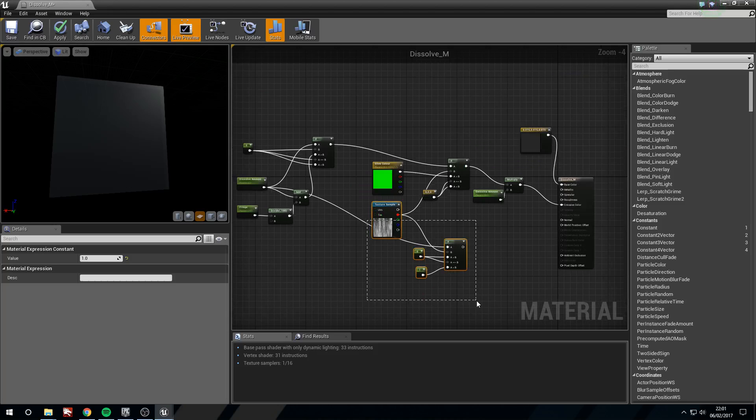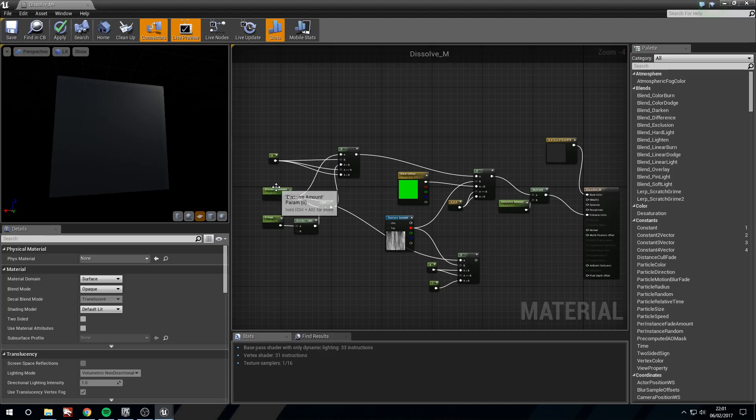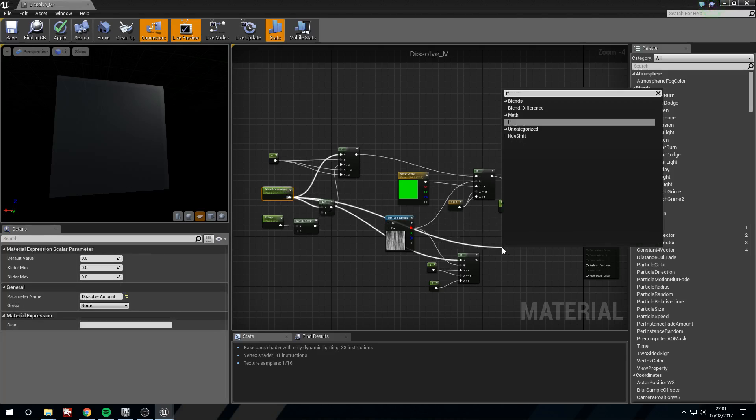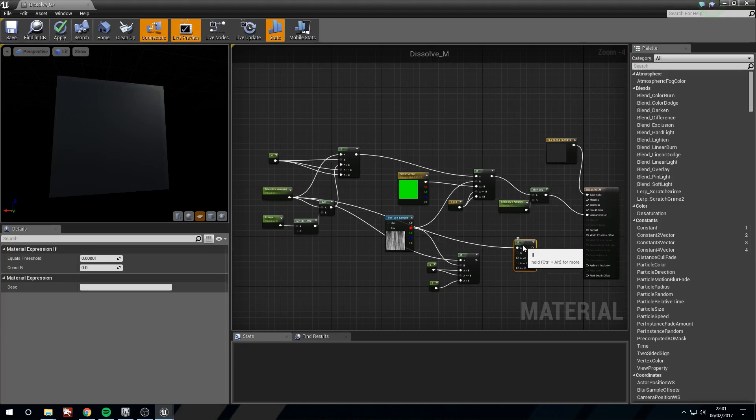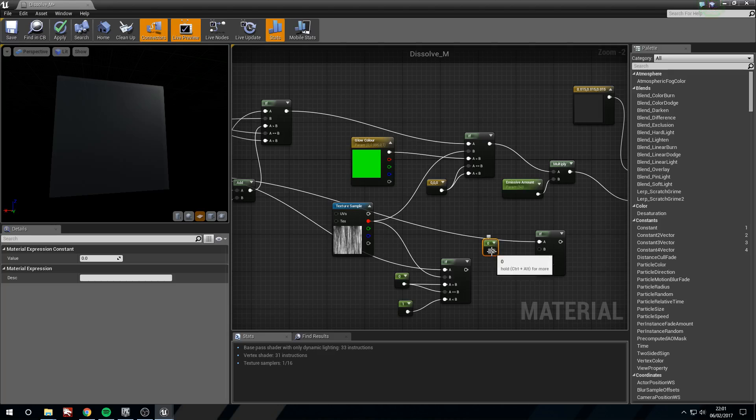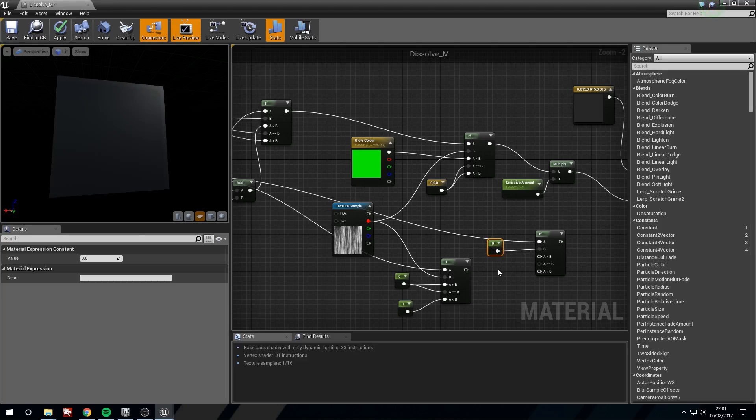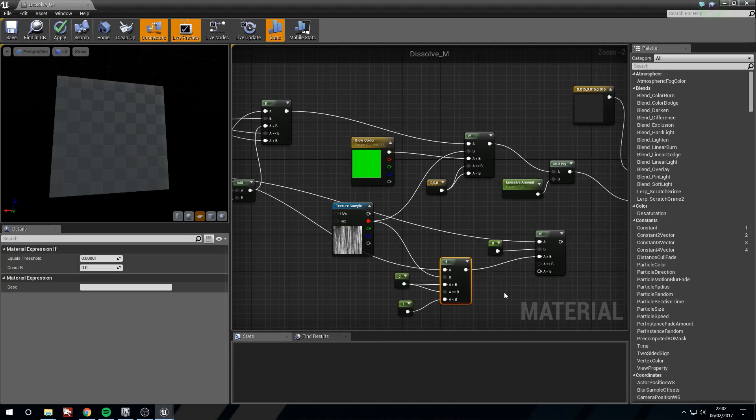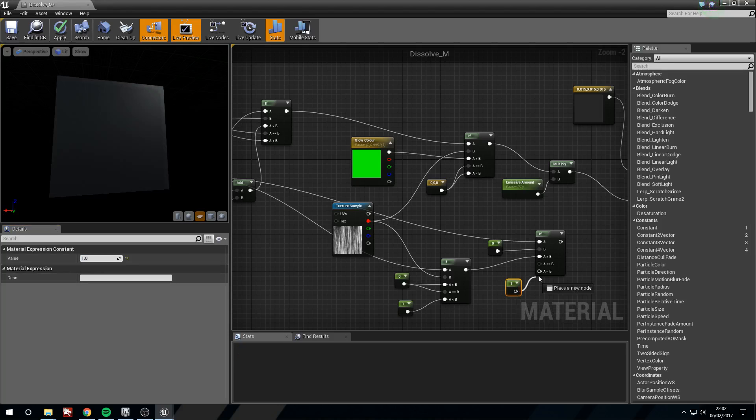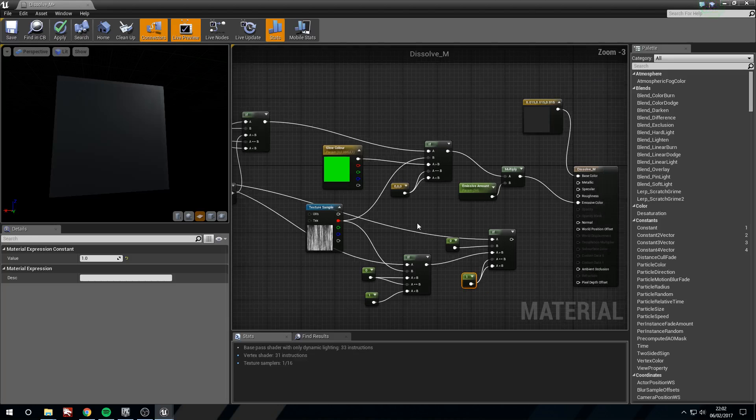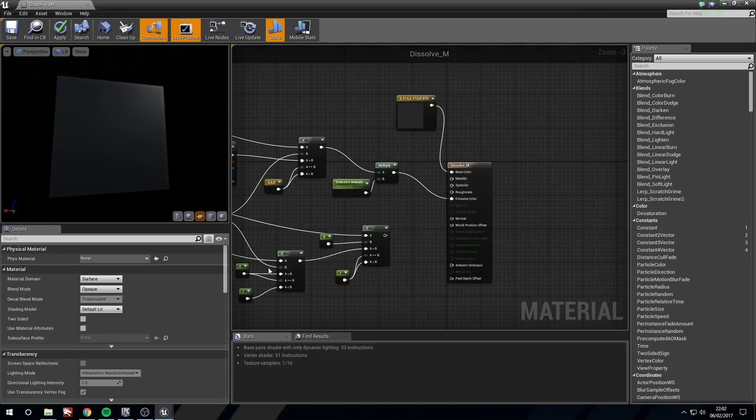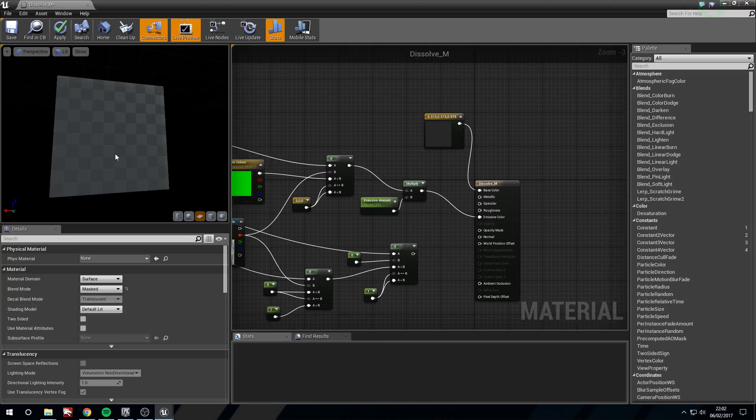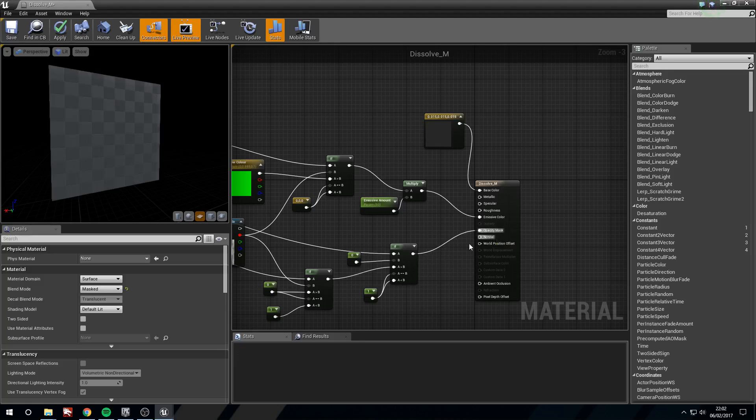I'm just going to quickly drag these back a little. Now again from dissolve amount we like this node we're going to if. We're going to hold one and left click for a constant. Leave it at 0 and plug this into b. This if here is going to go into the a greater than b. One and left click for another constant. Set this to one. Place this into a equals b and a less than b. And now this is going to go into our opacity. So we're just going to quickly change this. So shall we use a masked? Let's plug this into opacity mask.